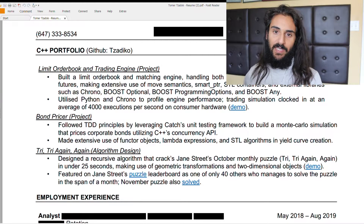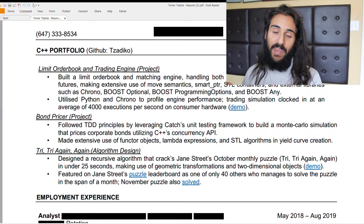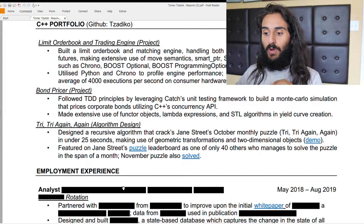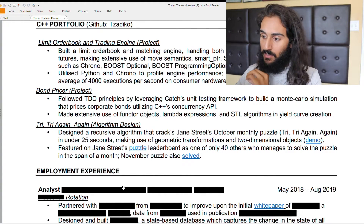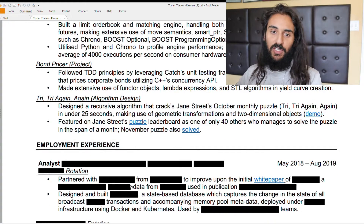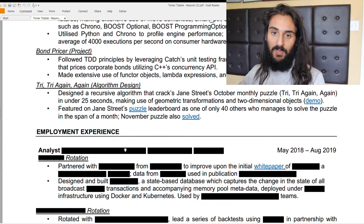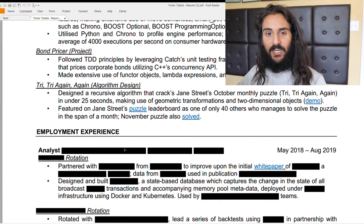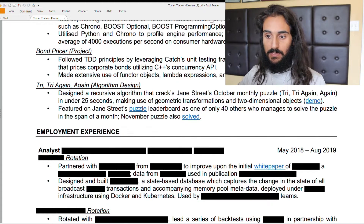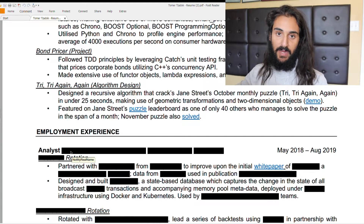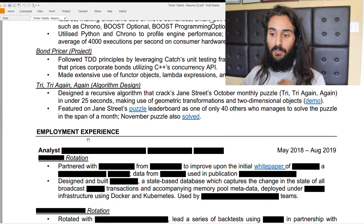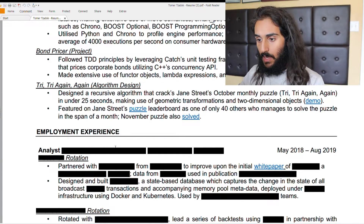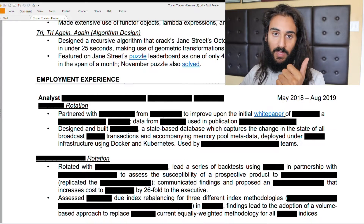Once you have your portfolio — whether you're self-taught, a bootcamp grad, or coming out of school — the next thing you want is your employment experience if you have it. I've blurred out most of my employment experience since it's not relevant to this video. What is relevant is how I broke down each bullet point. I break it down the same way: start with the verb, then who/what/where/when/why, and the result.